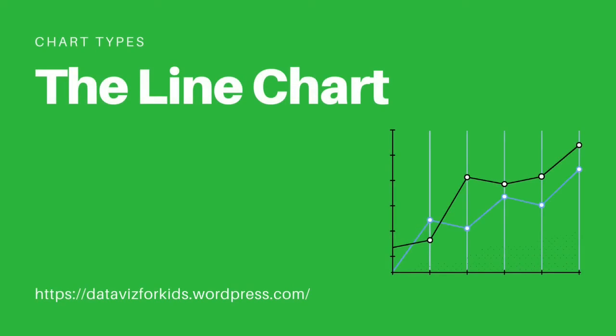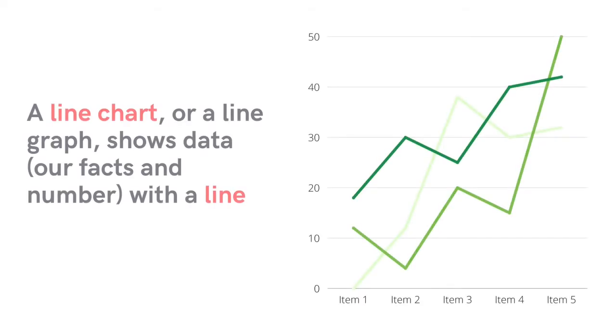Let's learn about line charts. A line chart, or a line graph, shows data—our facts and numbers—with a line.